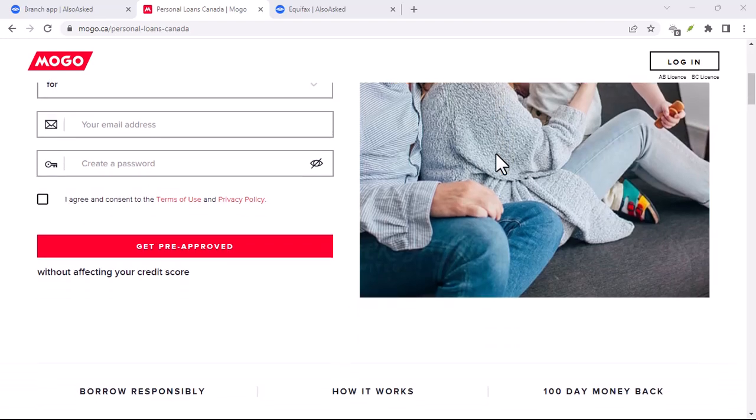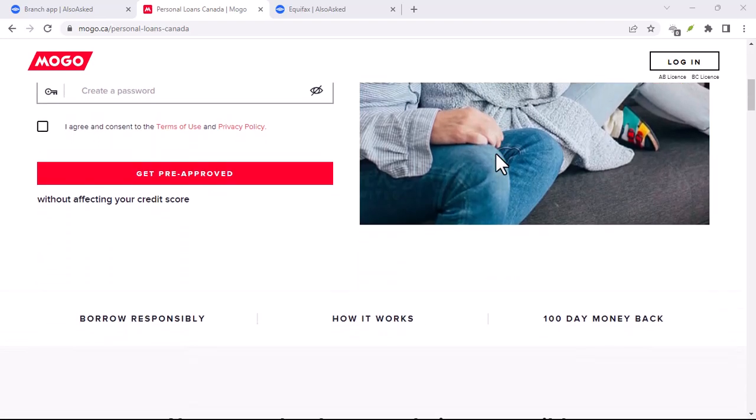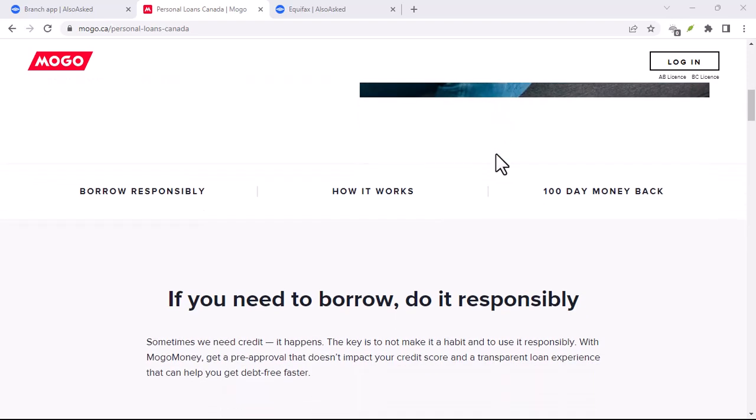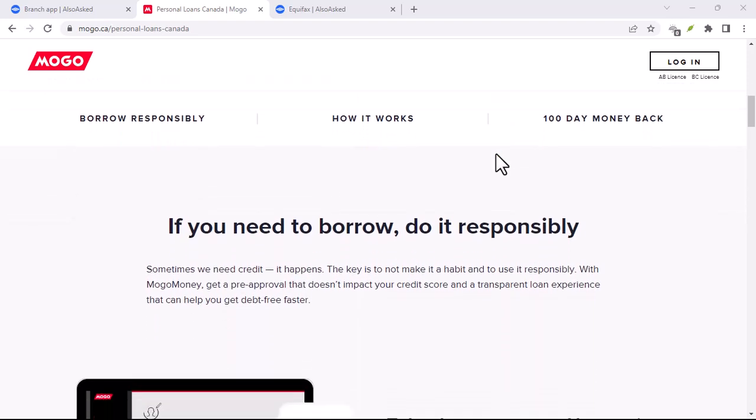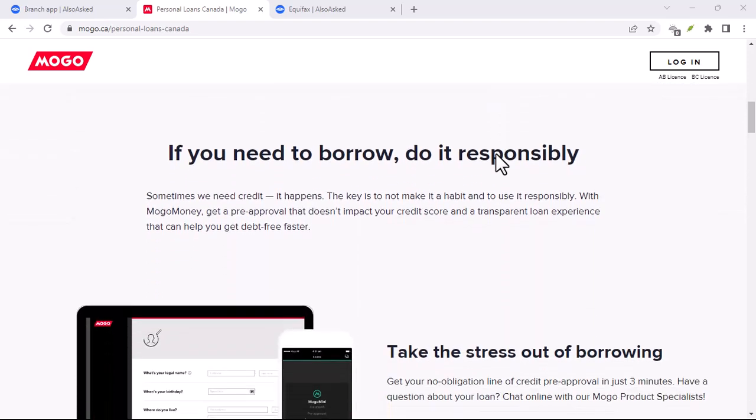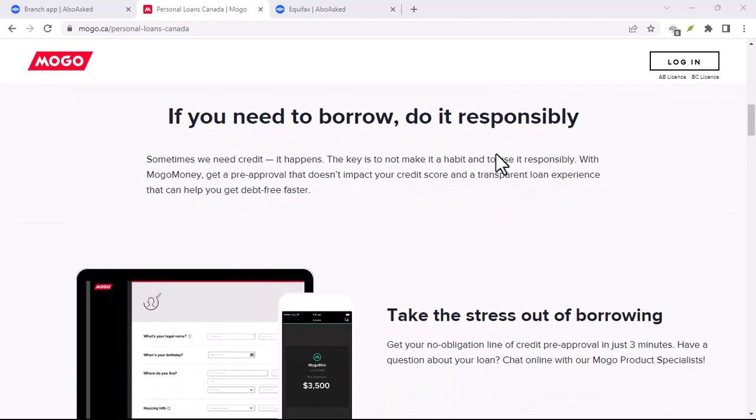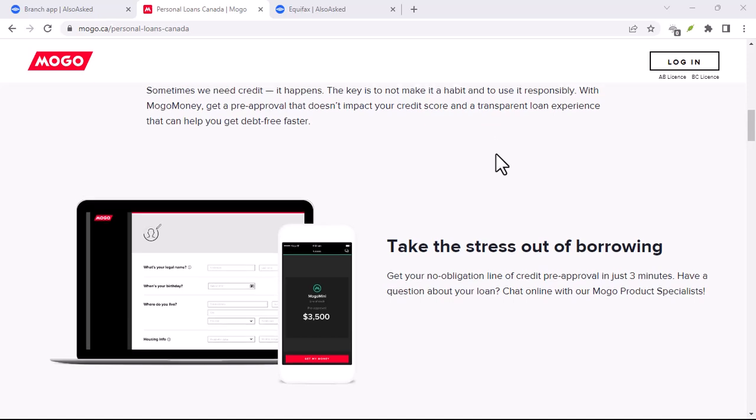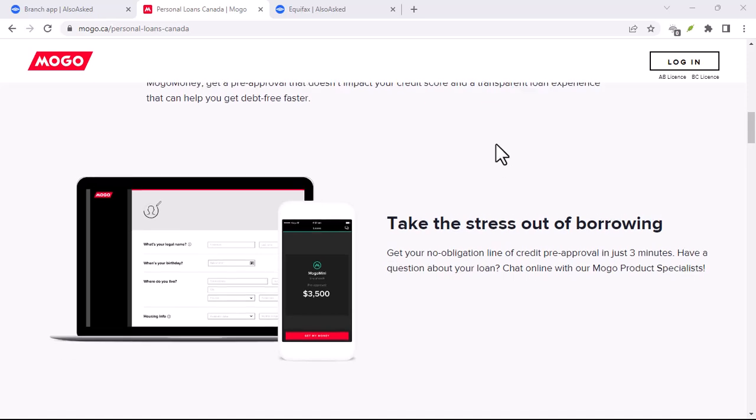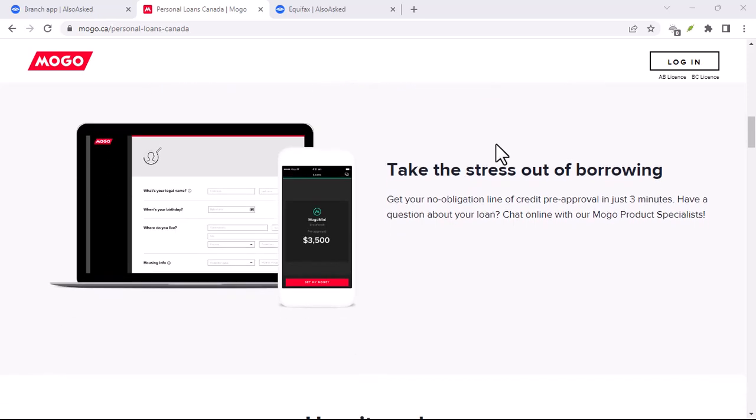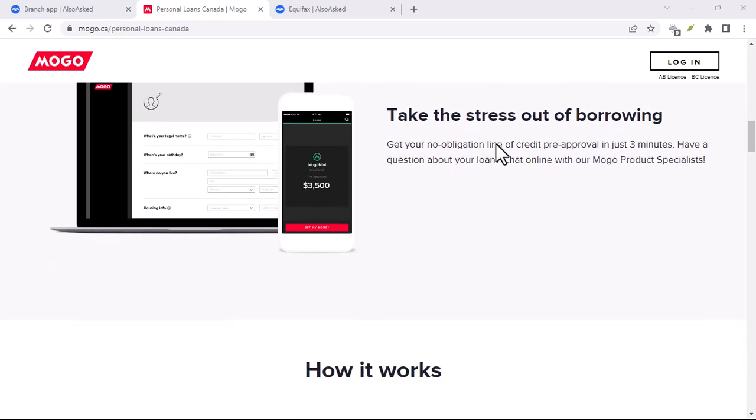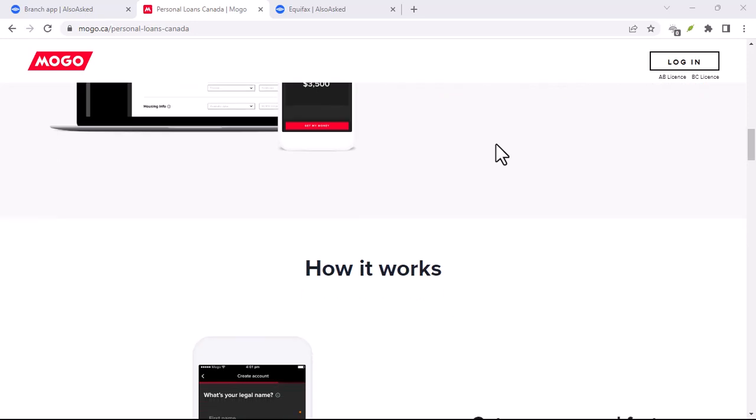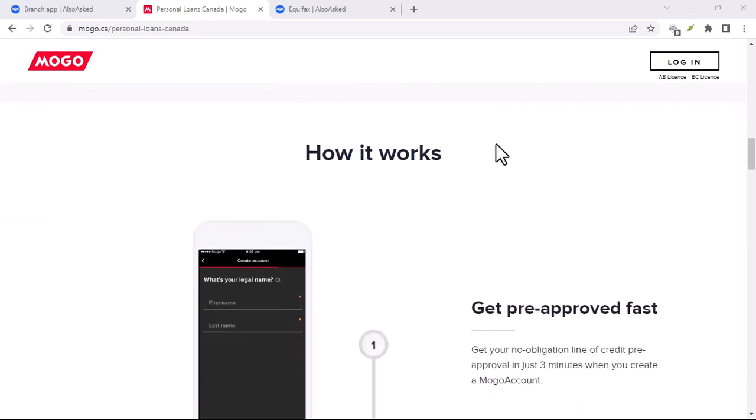There's also a unique feature called the 100-day guarantee. Basically, if you're not happy with the loan for whatever reason within the first 100 days, you can pay it back in full and get your money back. Not a bad safety net for first-time borrowers.